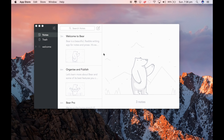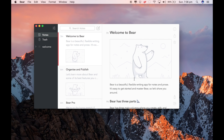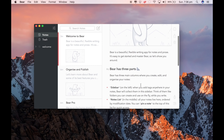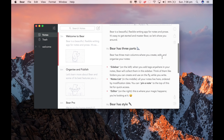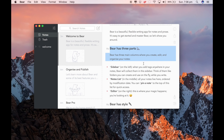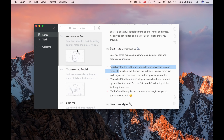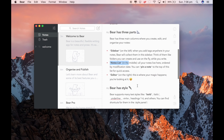So this is Welcome to Bear. Bear is a beautiful, flexible writing app for notes and prose. You can read it on this side as a preview here or as a main feature on the right hand side. It has three parts: as it says here, you can create, edit and organise your notes — sidebar, notes list, and editor.